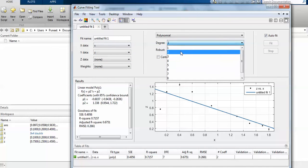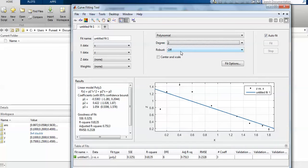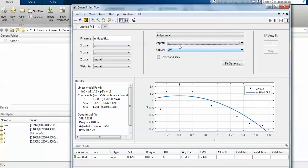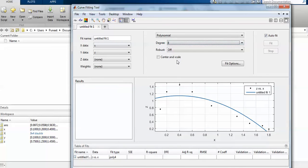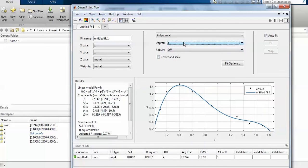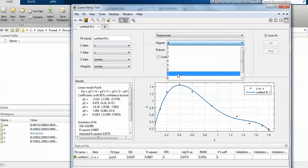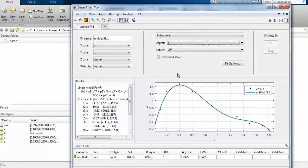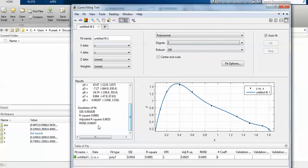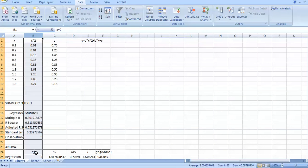The CF Tool is a graphical user interface — you just change the degree of the polynomial and observe the behavior. As you go to the seventh-degree polynomial it is the best fit. Going to degree eight gives a large number of coefficients but R² is close to 1.